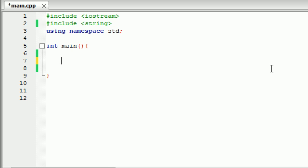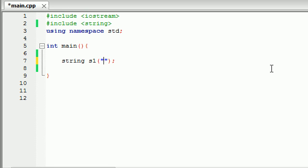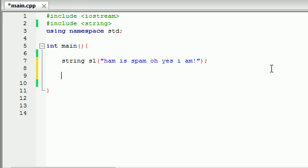So the last function I want to cover in this tutorial is the find function. Now, like I said, I want to repeat this one last time, strings are just arrays of characters. So whenever we're finding a substring, what it's going to do is it's going to give us the location, or in other words, the index, of where in the string that is. So let me go ahead and make a string. Again, most of these, it's going to be a lot easier just to see an example. So let me go ahead and make something like, ham is spam, oh yes, I am.